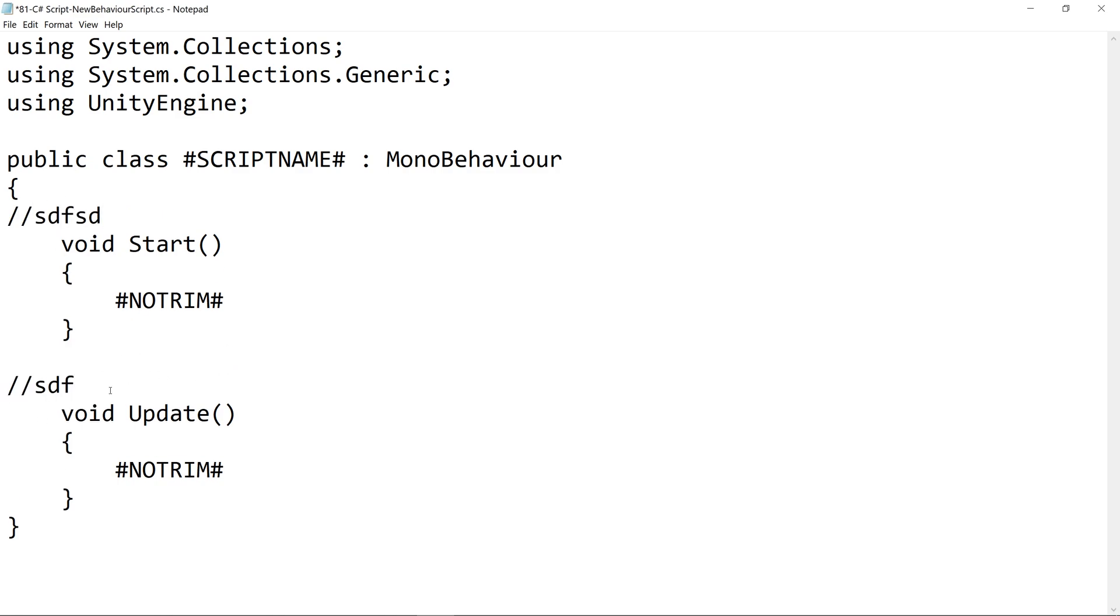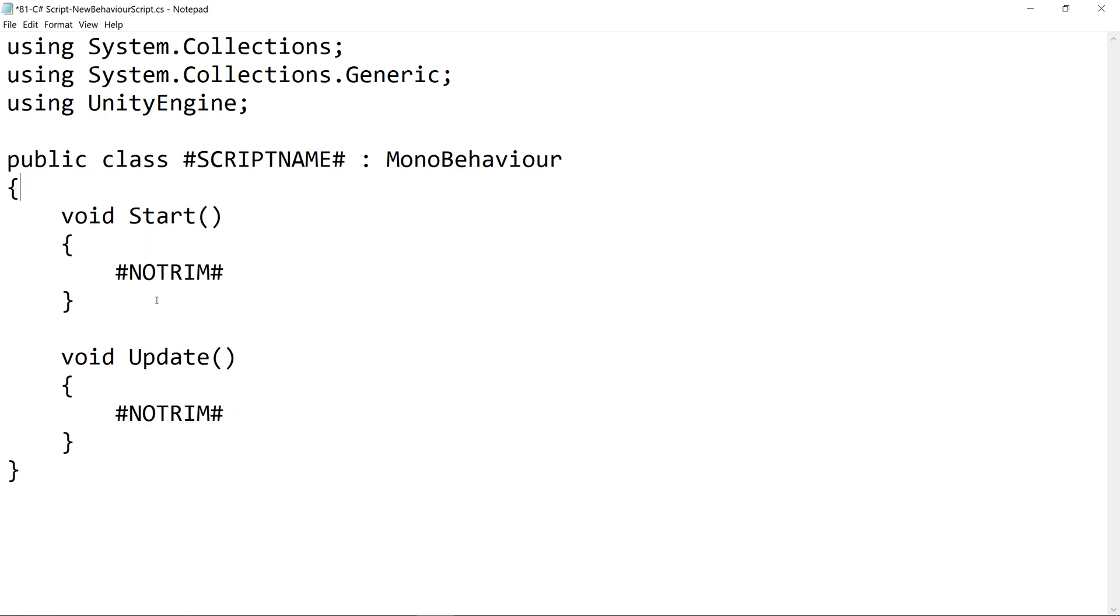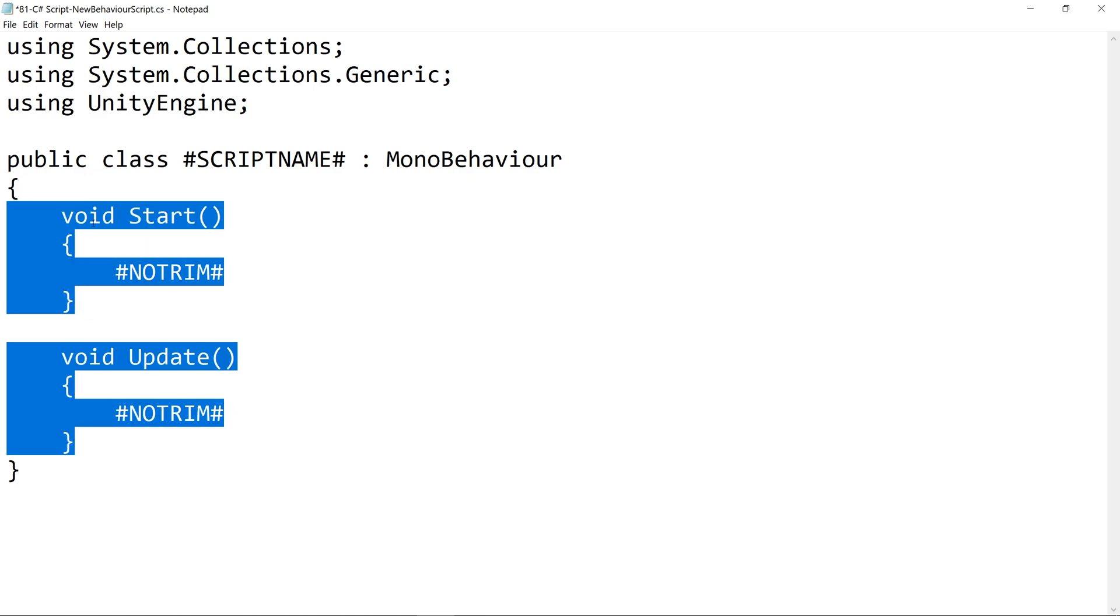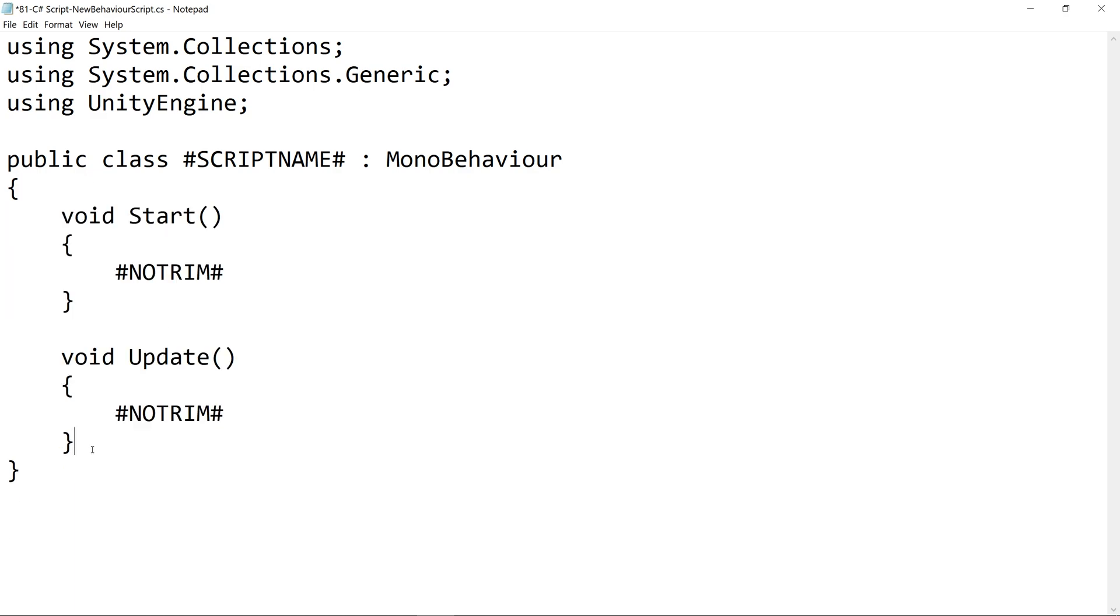If you're following along, you can go ahead and remove your comments too. You could even get rid of the start and the update methods if you don't want them to auto-populate inside your script.